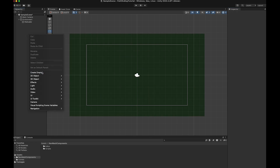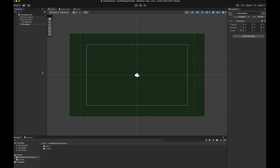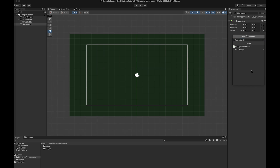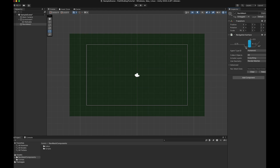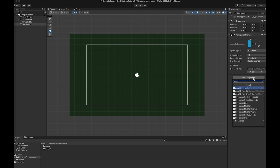Then create a new empty game object called NavMesh. Select Add Component and add a Navigation Surface to the NavMesh object. Then we add another component to it called Navigation Collect Sources 2D.